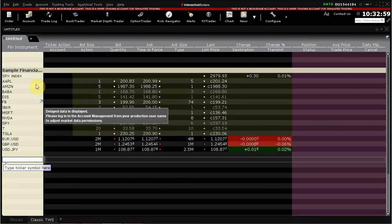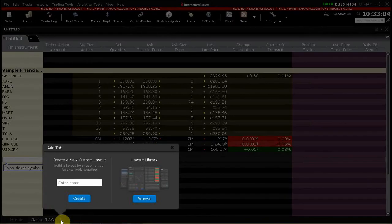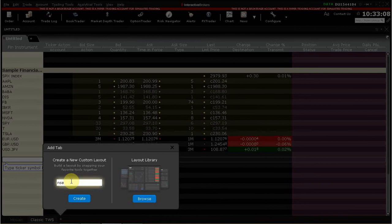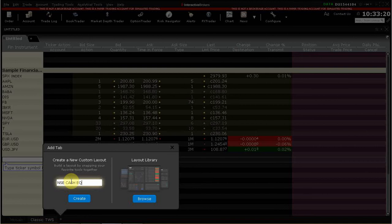You have a whole bunch of these things. If you want, you can add another here. I do plus here, create a new custom layout. Let's call it NSE. So to understand our terminology better, NSE cash equities.